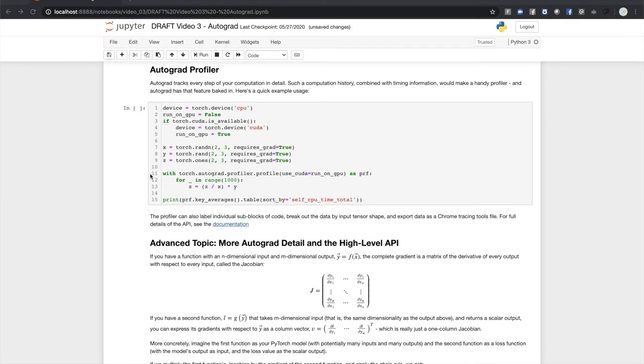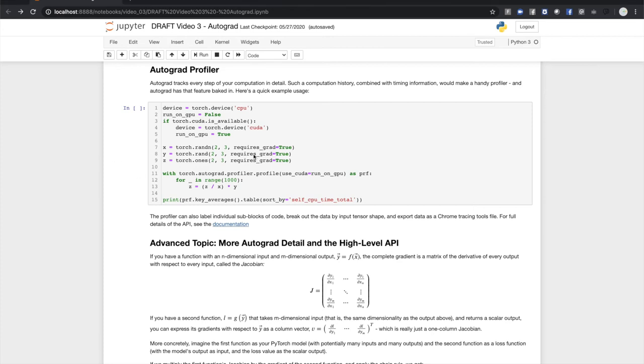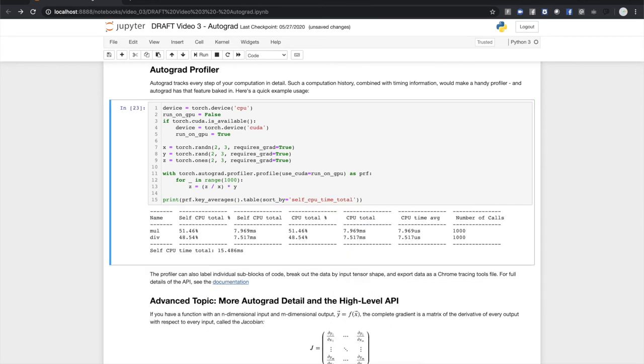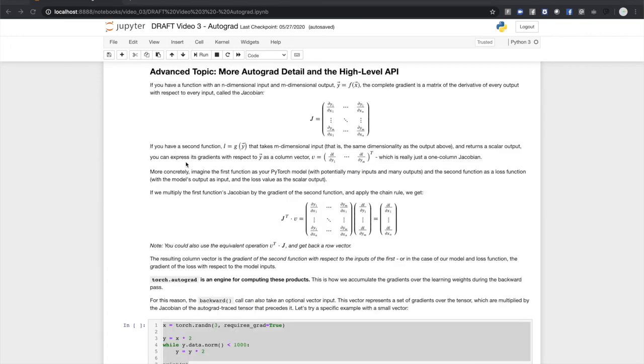Autograd tracks every step of your tensor computation. Combining that information with time measurements would be useful for profiling gradient-tracked computations, and in fact, this feature is part of autograd. The autograd profiler can also group results by code blocks or input shape and can export results for other tracing tools. The latest documentation has full details. PyTorch 1.5 saw the introduction of the autograd high-level API, which exposes some of the core operations underlying autograd.